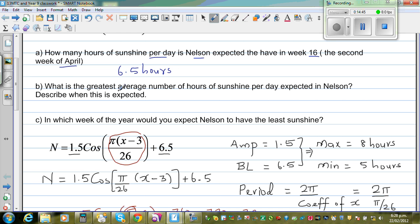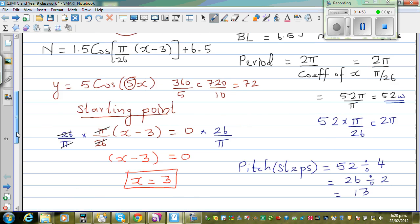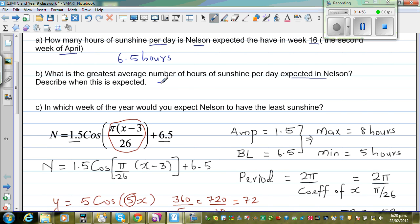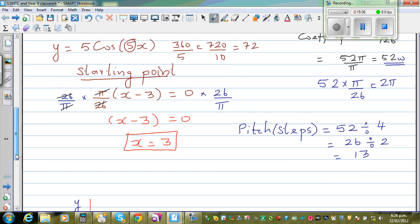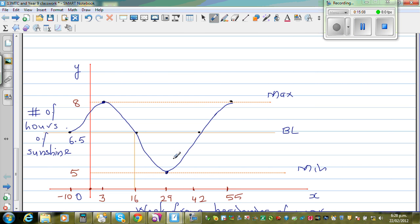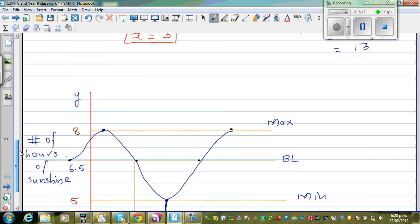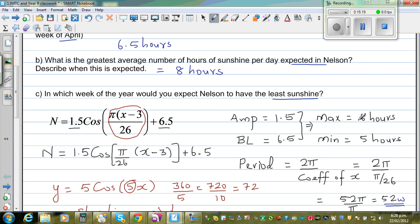Let's check this on the calculator. The greatest average number of hours of sunshine expected in Nelson is 8 hours — that is the maximum. In which week would you expect the least sunshine? Looking at the graph, it is in the 29th week that Nelson can expect the minimum hours of sunshine.